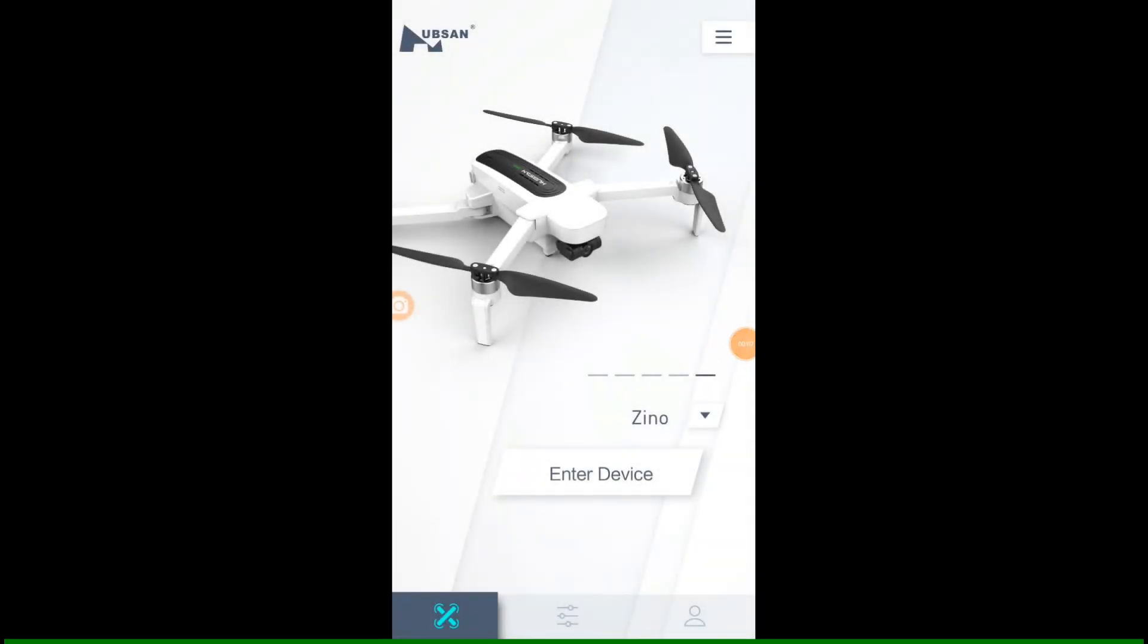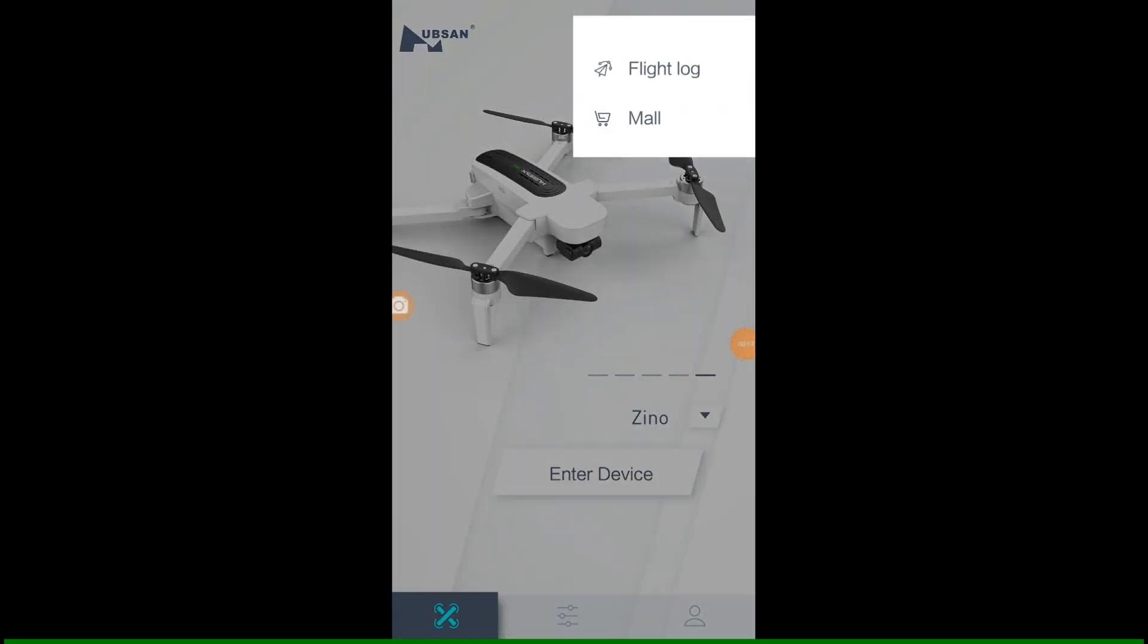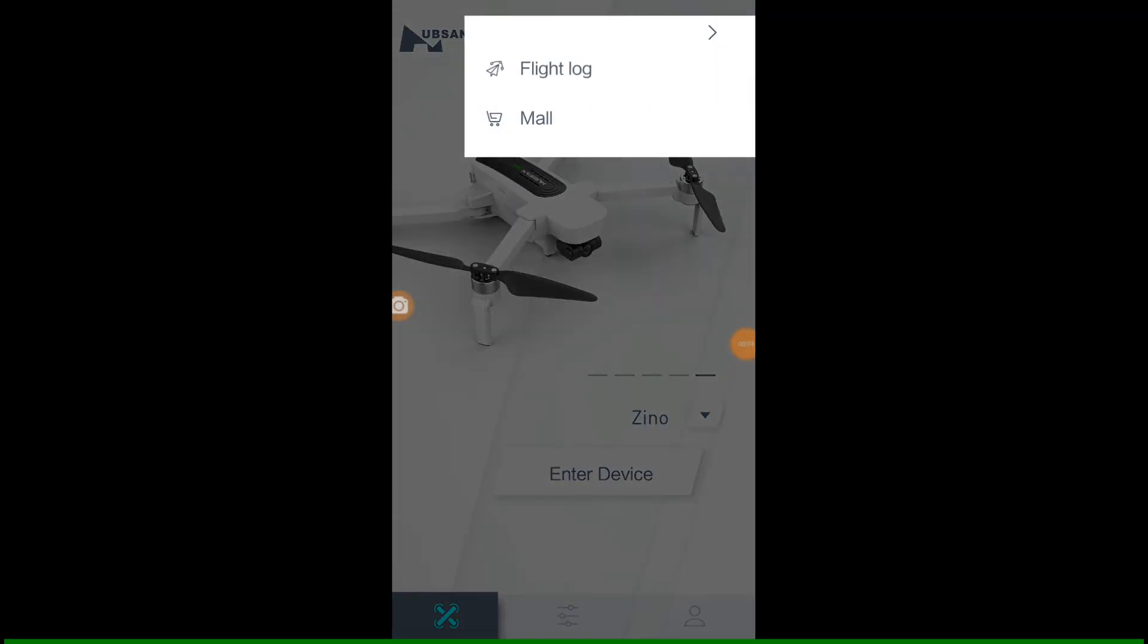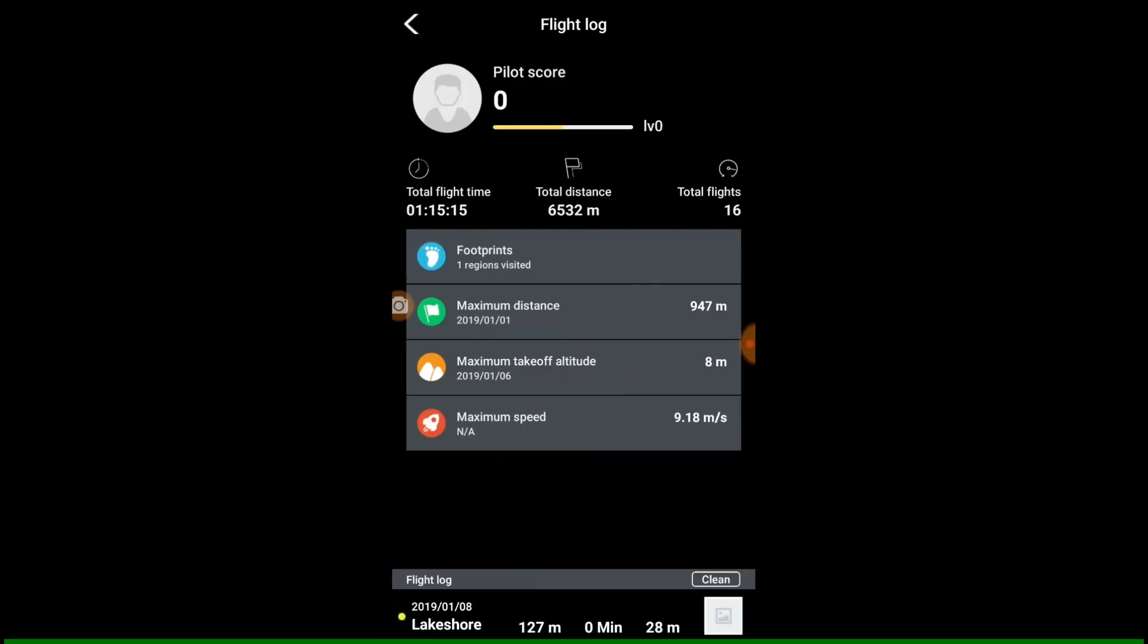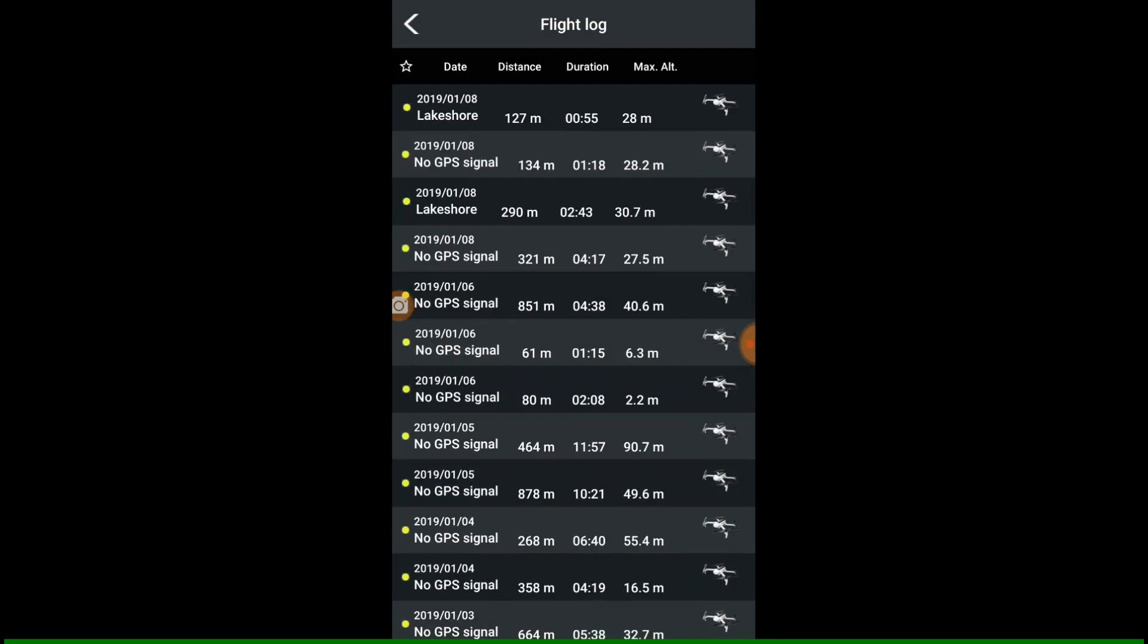Let's look at the Xeno flight log. Here you see I have a number of flights and the first and the third have a location, Lakeshore.